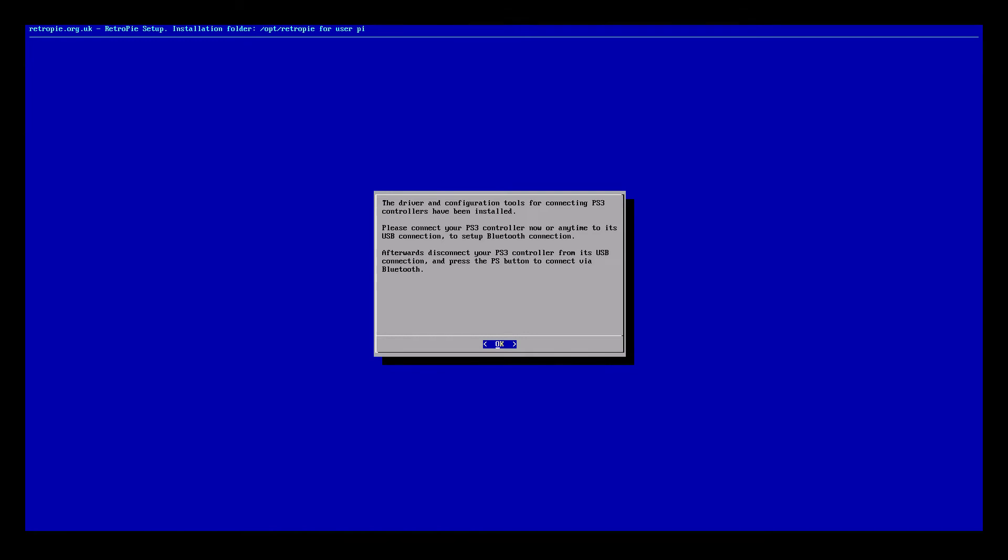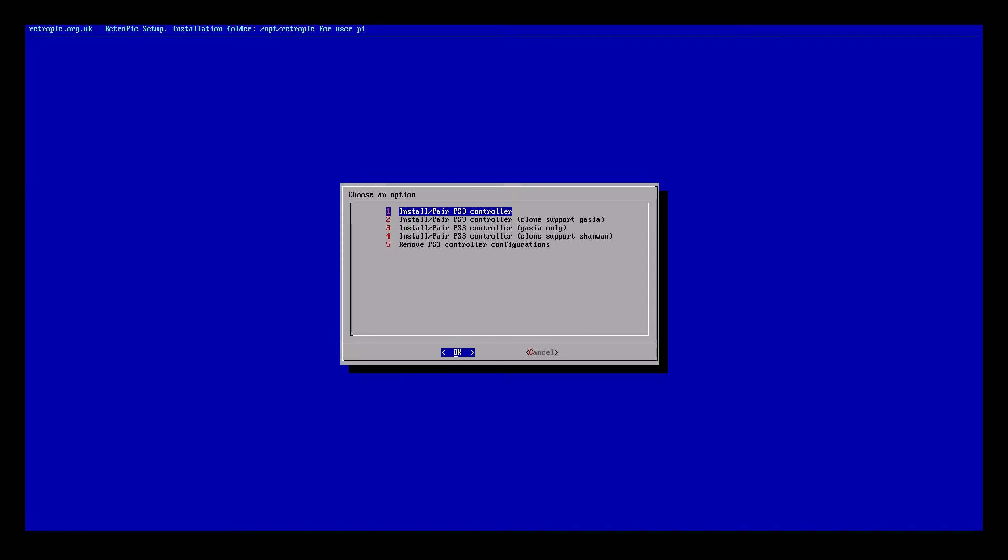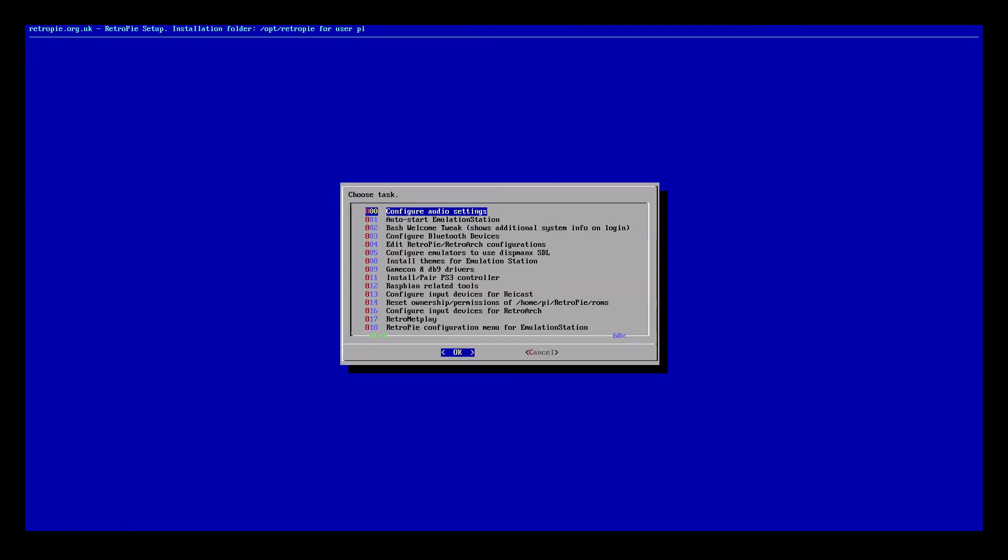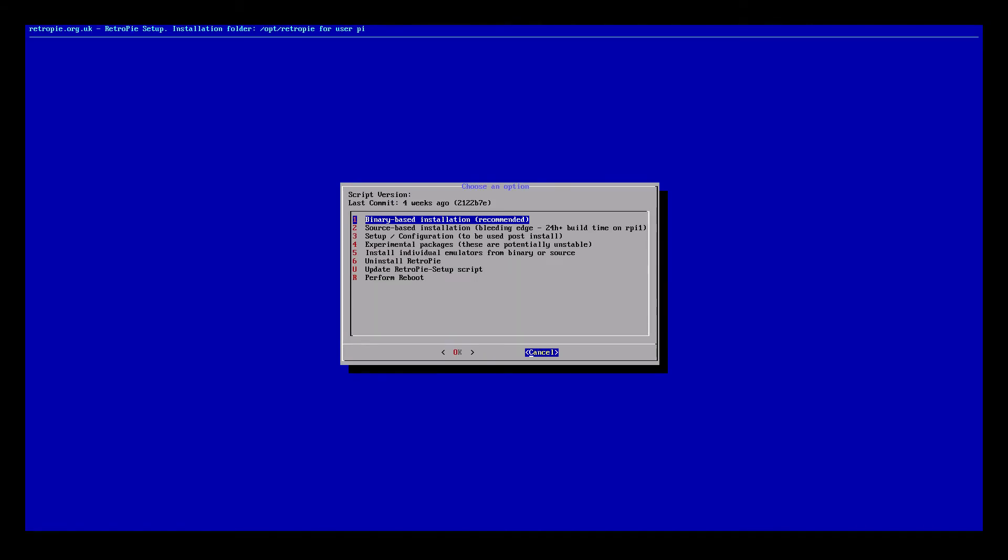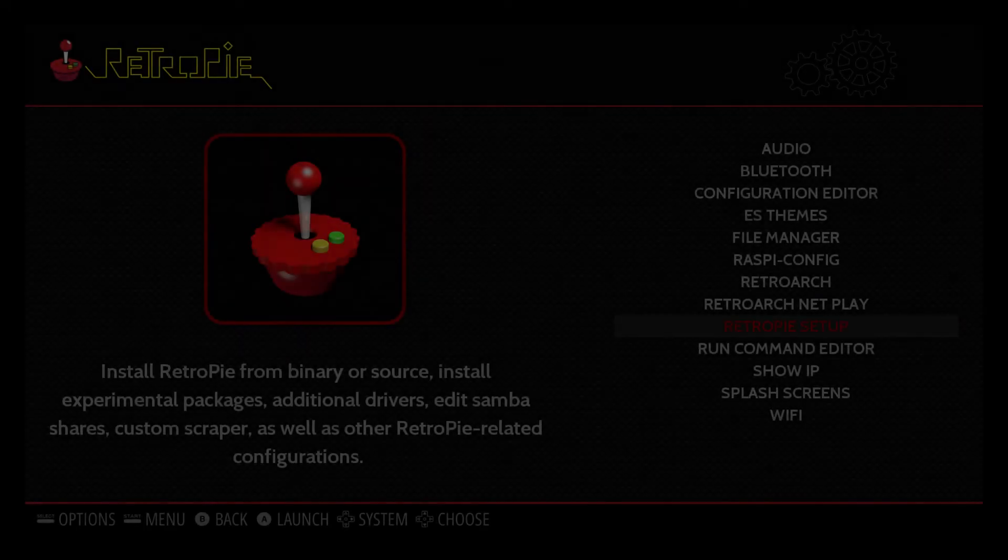But we still need to set the controller up. So we're going to use the keyboard to navigate out of this menu. Cancel, cancel, cancel, cancel.